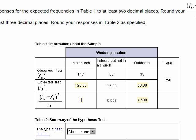Now we'll do the same thing for the church category. It's going to be 147 minus 125, all divided by 125. When we do that computation, we get 3.872.